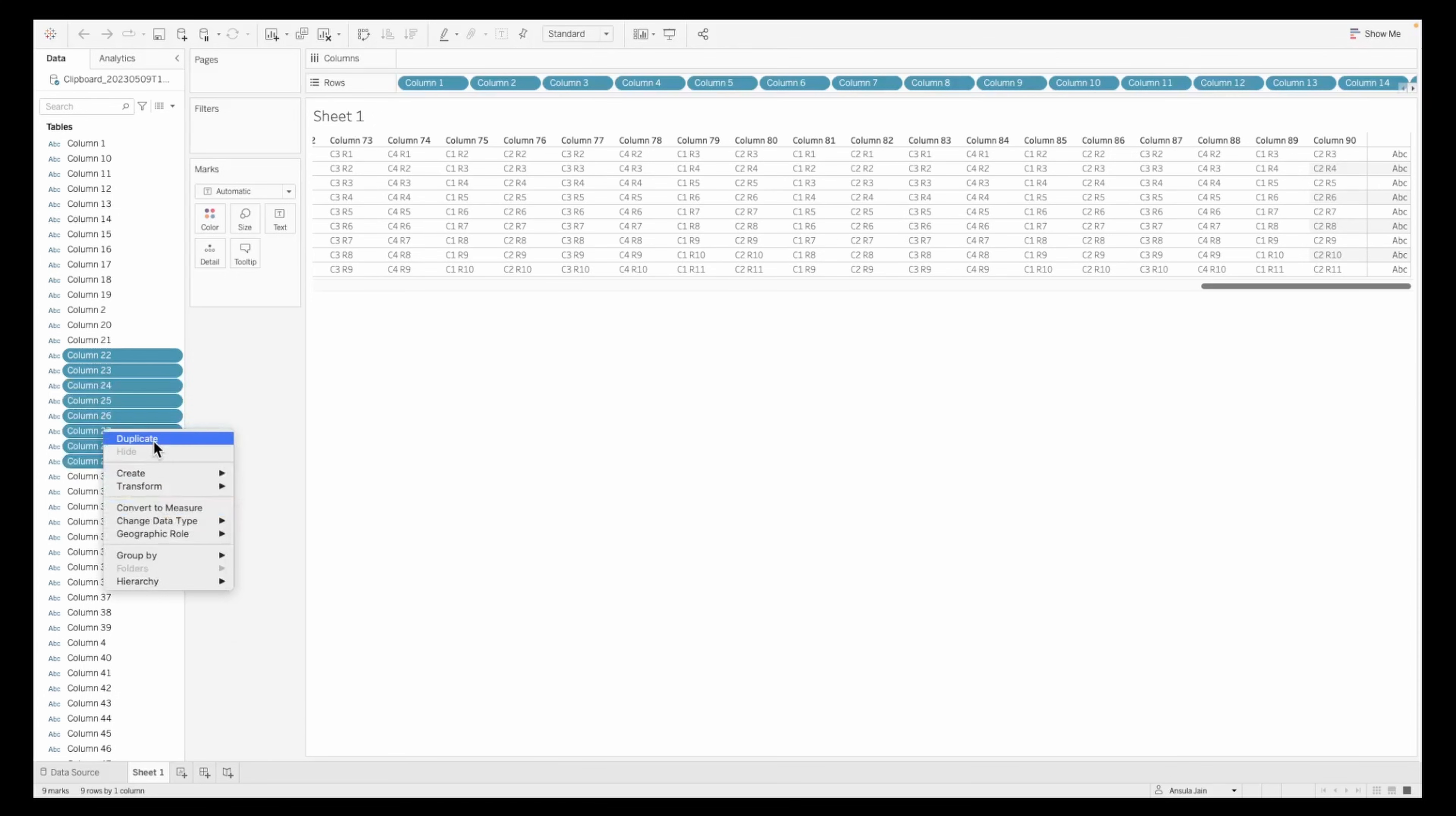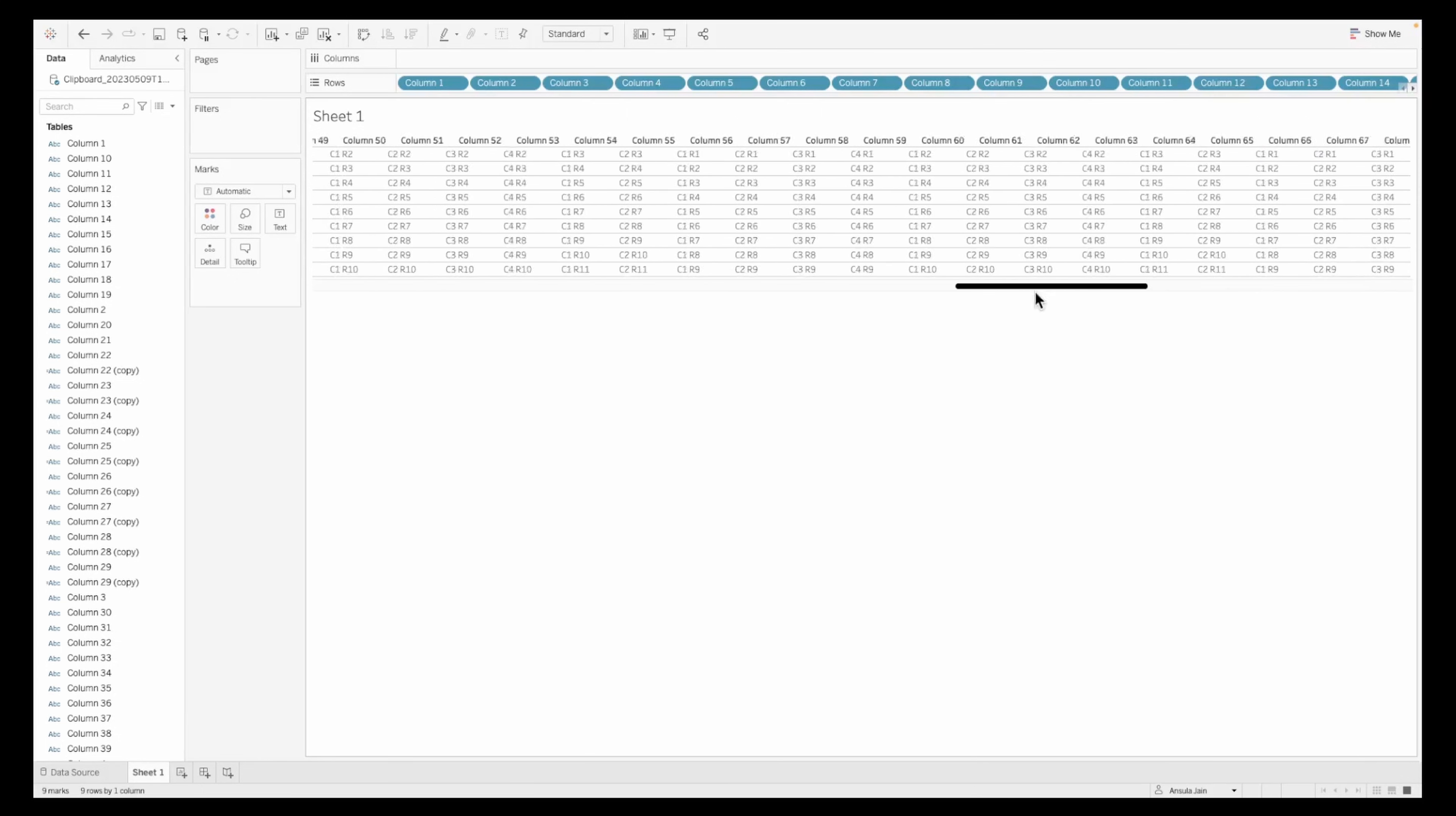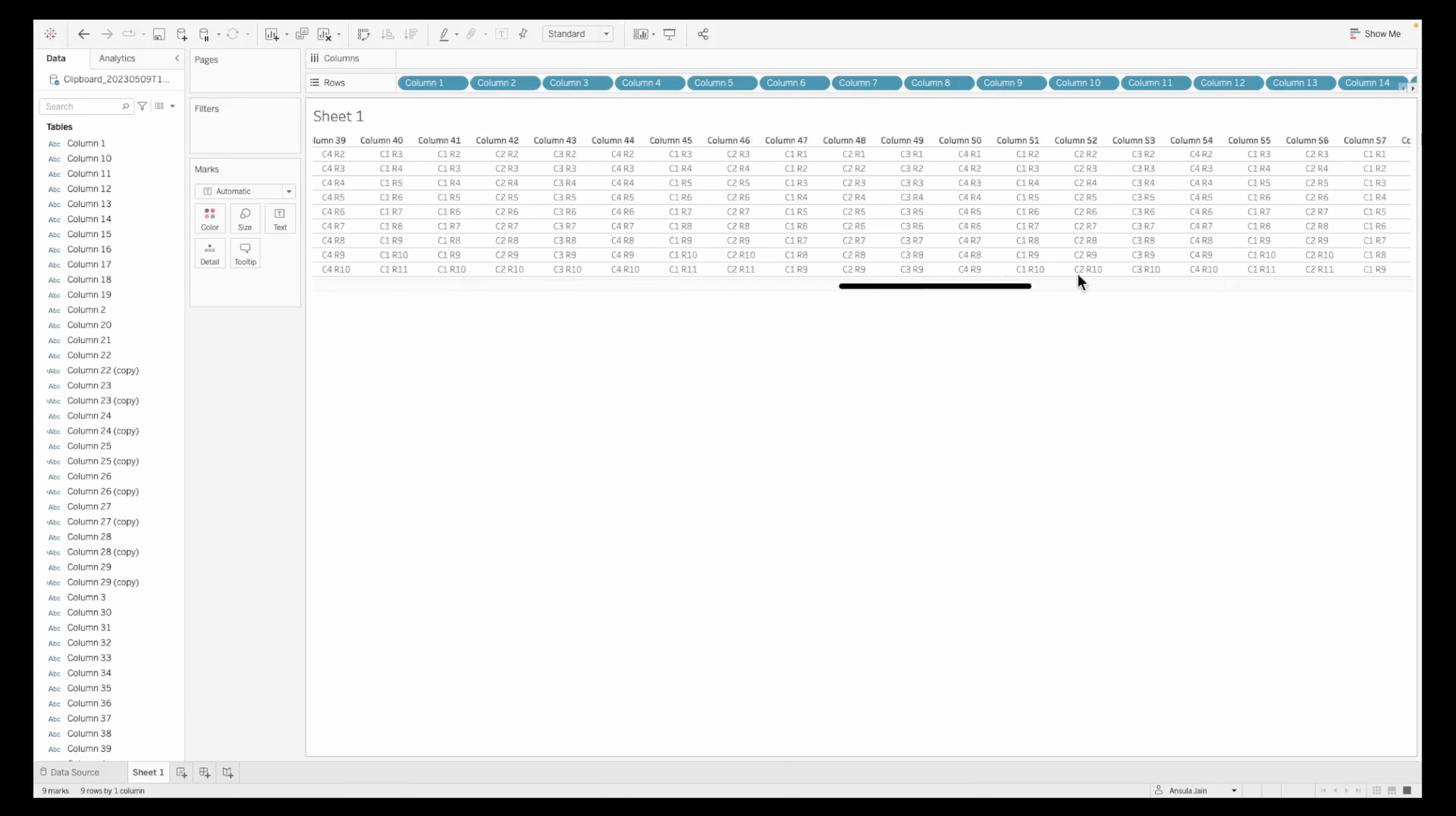You can also go ahead and duplicate some of these columns here and pull it onto the dashboard. Since this can accommodate up to 100 columns, this will be easier for you to work on. As you can see, these columns are also added.